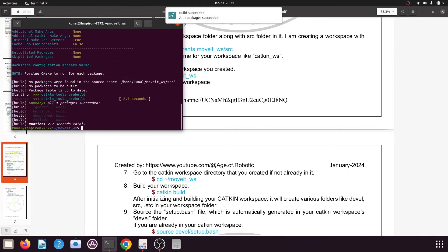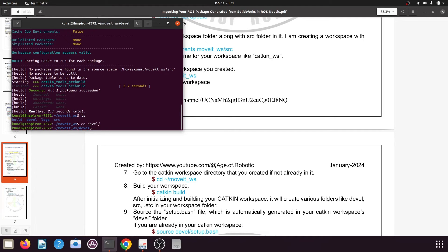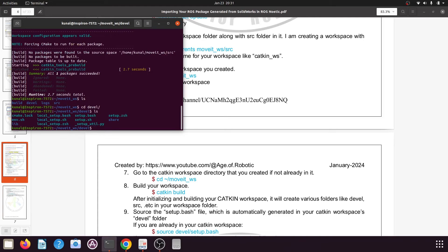The catkin build command will create all the necessary folders in your catkin workspace. Typing ls shows the newly created folders: build, devel, logs, and src which was already present. If you navigate into the devel folder using cd devel/ and type ls, you will find various files, including the setup.bash file.